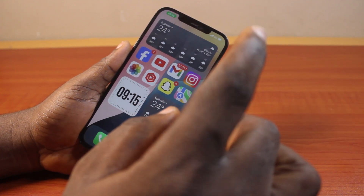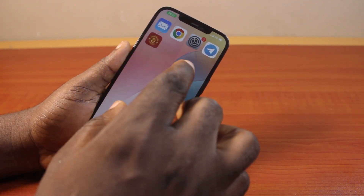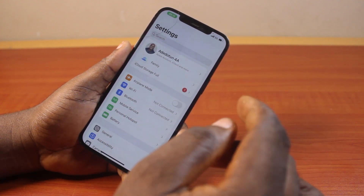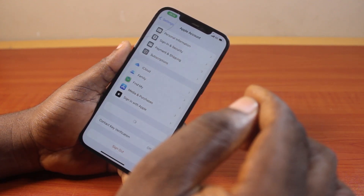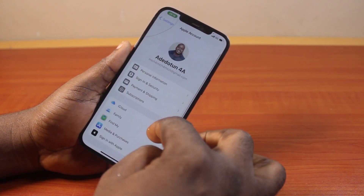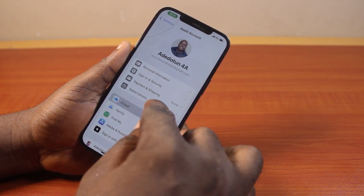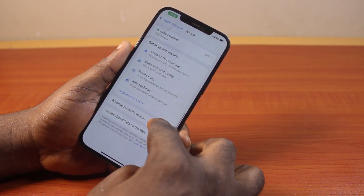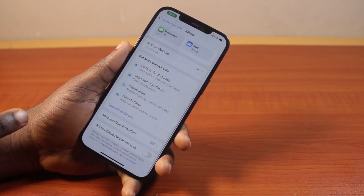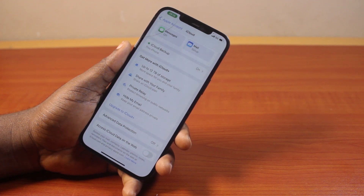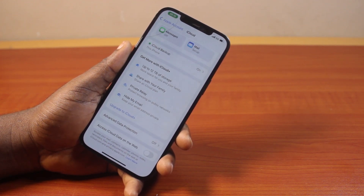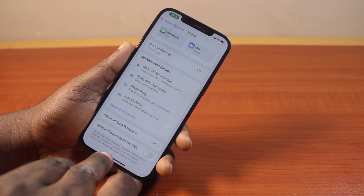The first approach is to go to your iPhone settings. On the settings page, click on your Apple ID account. Then scroll down and click on iCloud. Once you've selected iCloud, scroll down to the bottom of the page and locate 'Access iCloud data on the web'. If this feature is turned off, you won't be able to access your iCloud data on the web, so you need to turn this on.